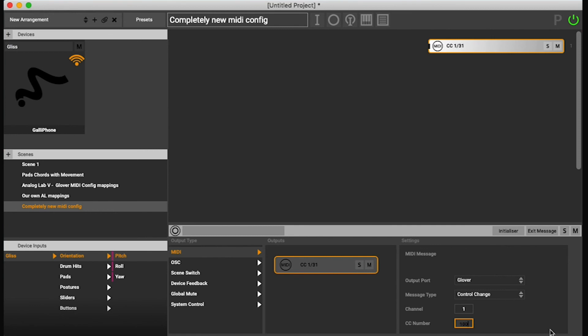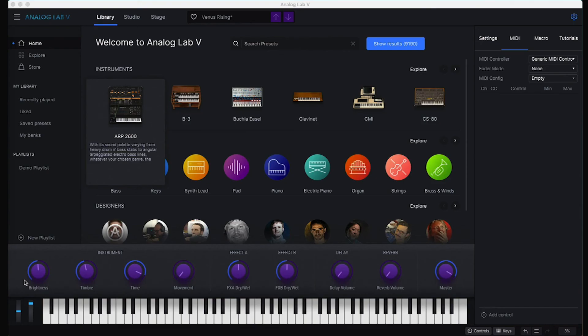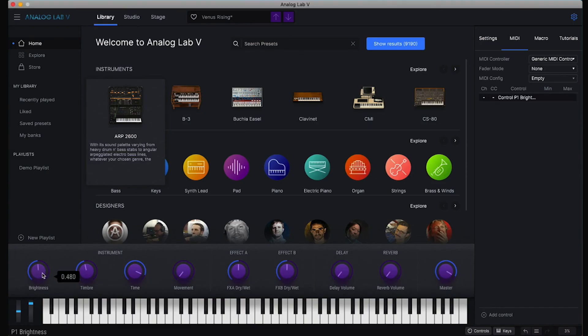I'm going to make a MIDI mapping output and choose a very different number from what I was using before. Let's say we wanted to use CC number 102. And then I'm going to put that on the brightness. So I'm going to click the brightness and then you see that it's selected, ready to be mapped.